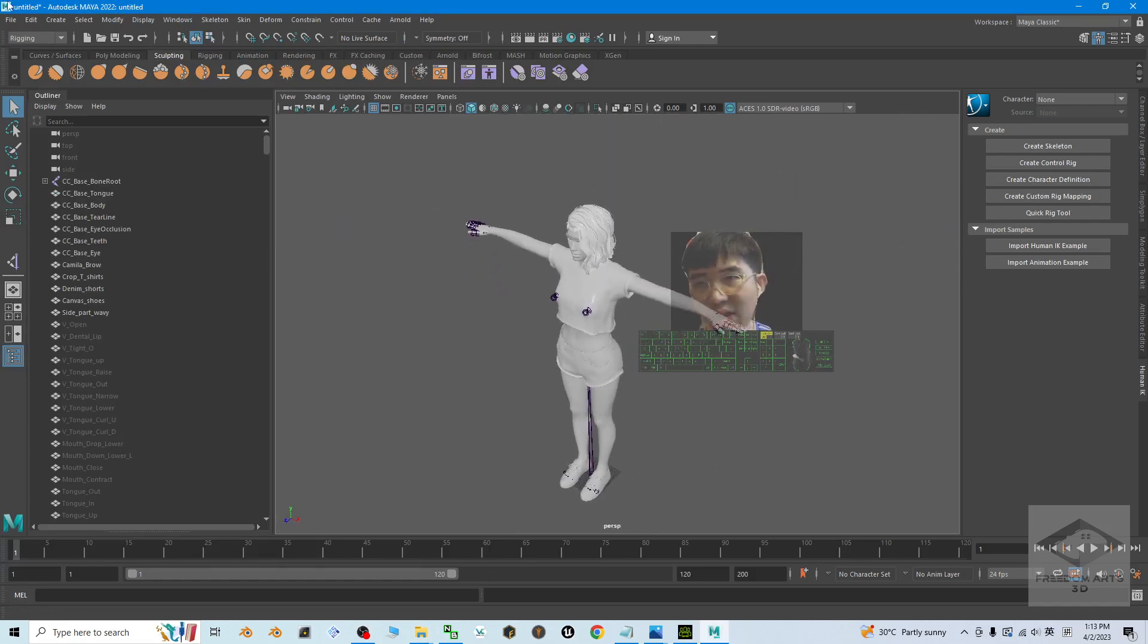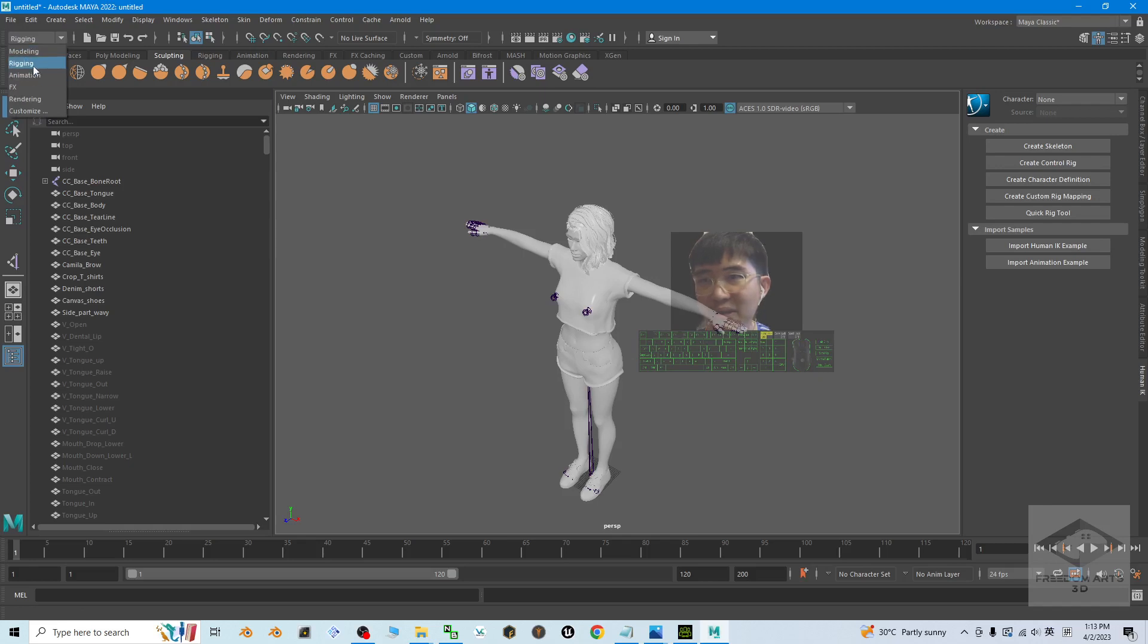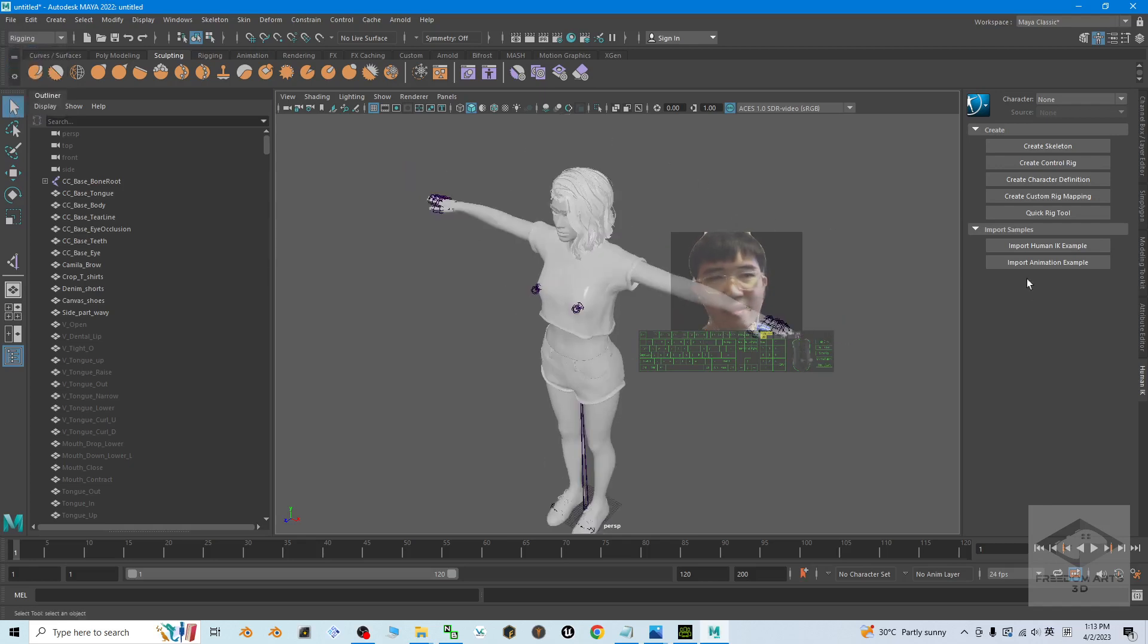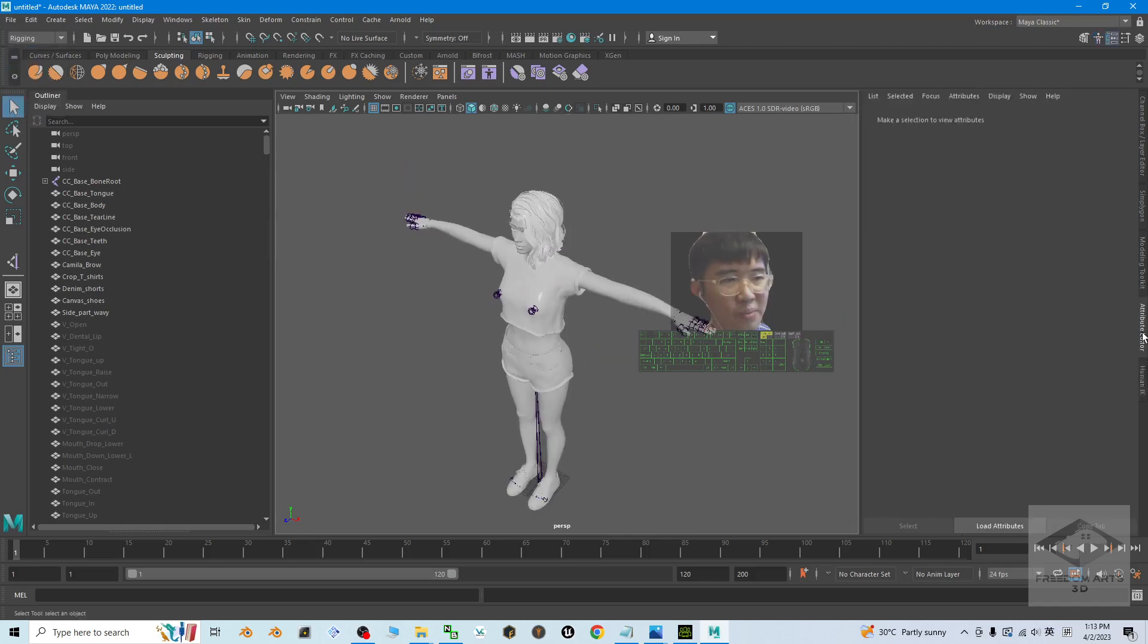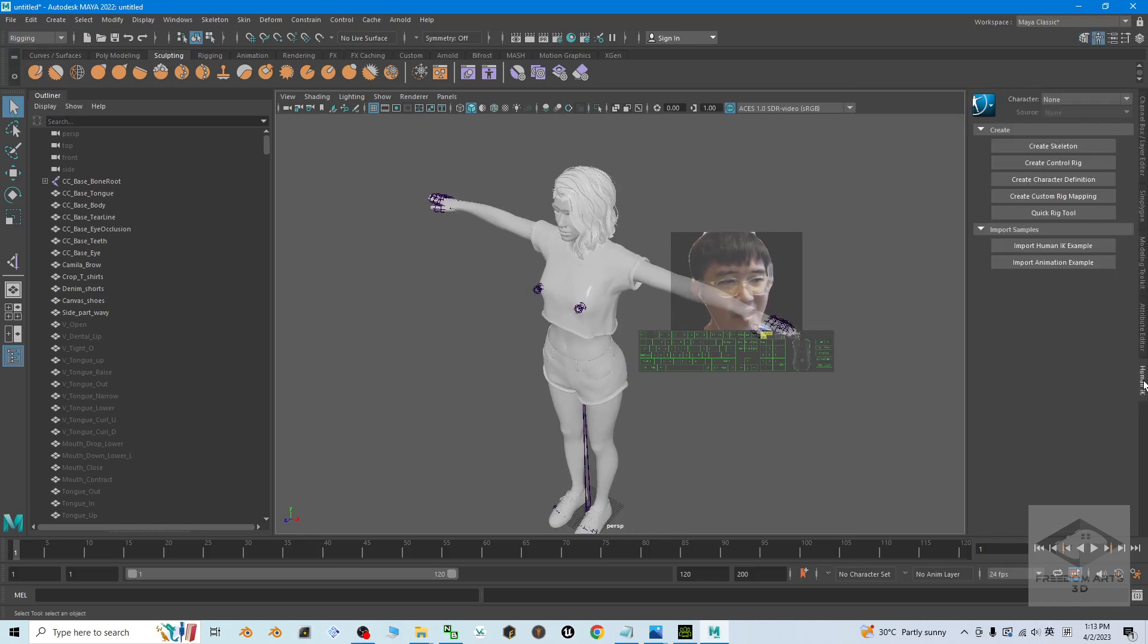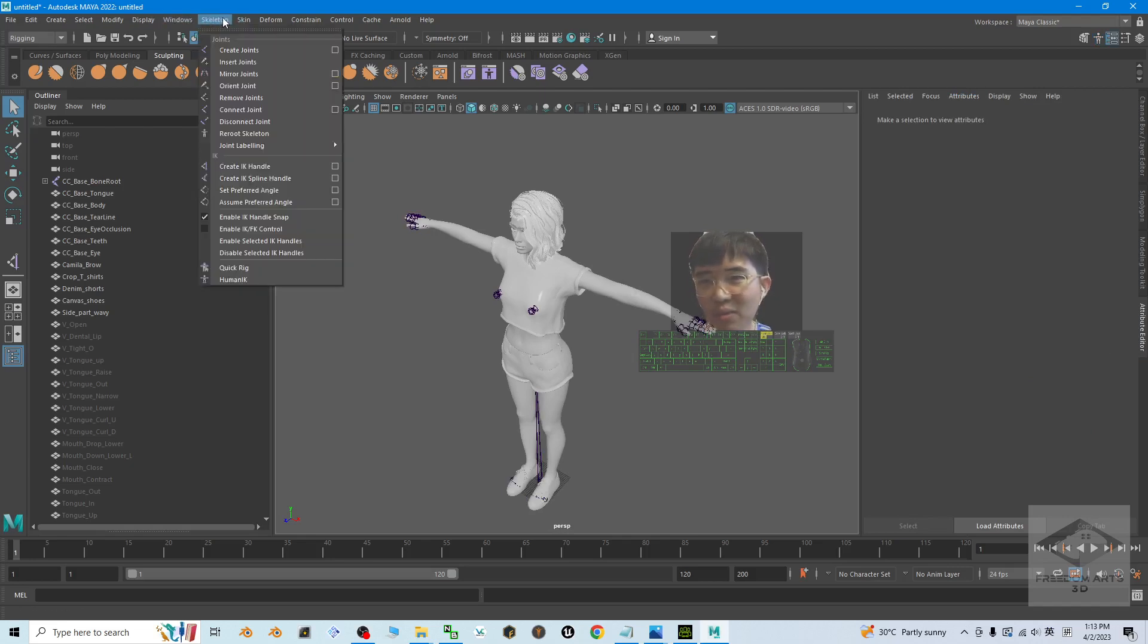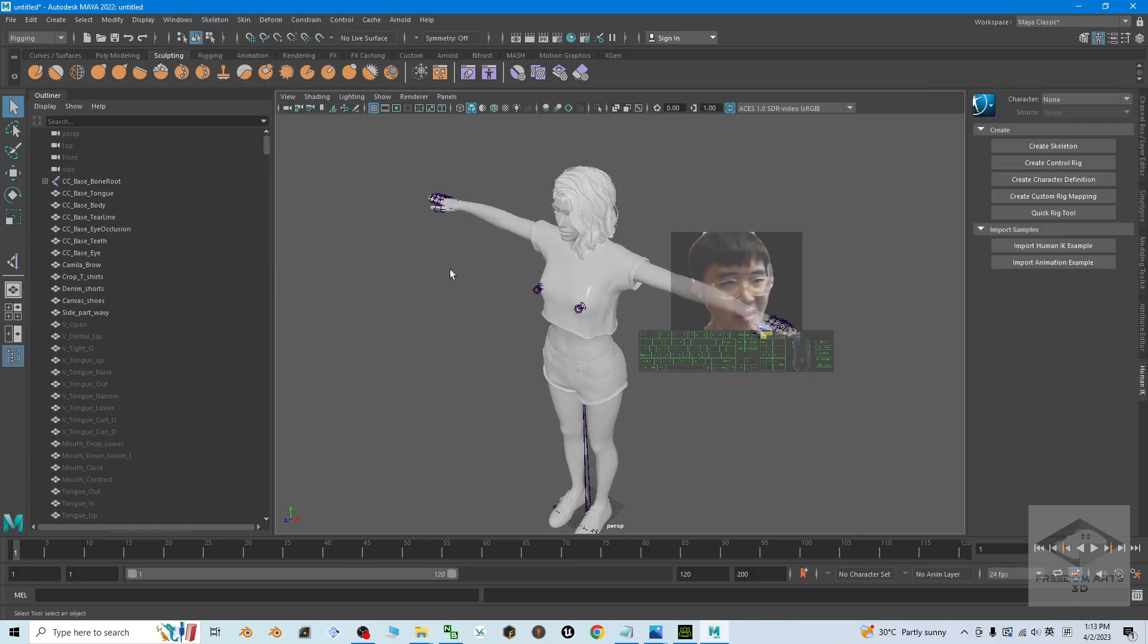Next step, make sure here you choose Rigging. It is very important, choose Rigging. Then you should be able to see the Human IK here. If you can't see, if you accidentally right click and close it, just make sure you come to the Skeletons, Human IK, click here. It is going to open back.